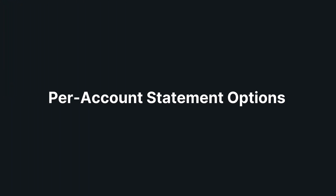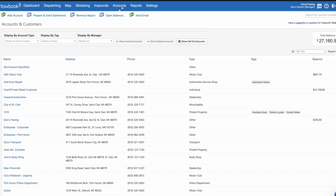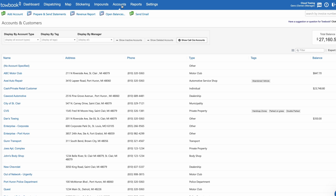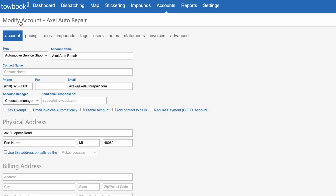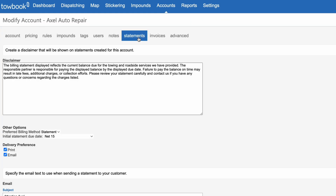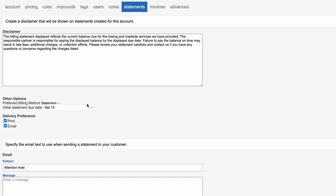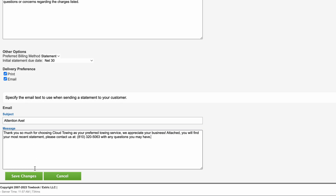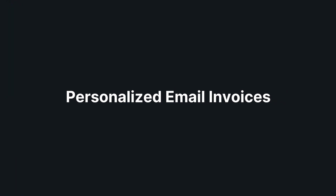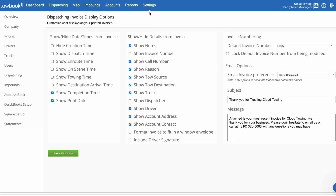To activate per account statement options, click on the Accounts tab, then select the account you'd like to customize. Click on Modify Account, then choose the Statements tab. From here, select the initial statement due date. Under Email, add your customized email subject and personalized message, then click Save Changes.